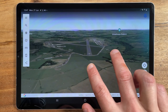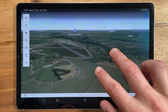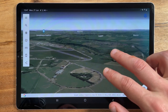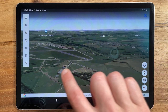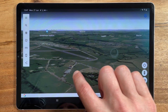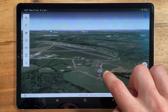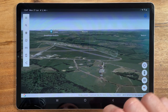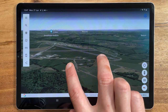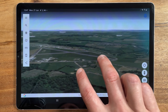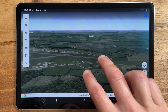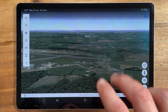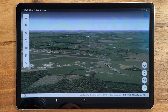Here we can pan and rotate the view in full 3D to get a feel for the airfield layout and surrounding terrain. Having an idea in advance of how a particular approach should look can add an extra layer of reassurance for that crucial end stage of the flight.